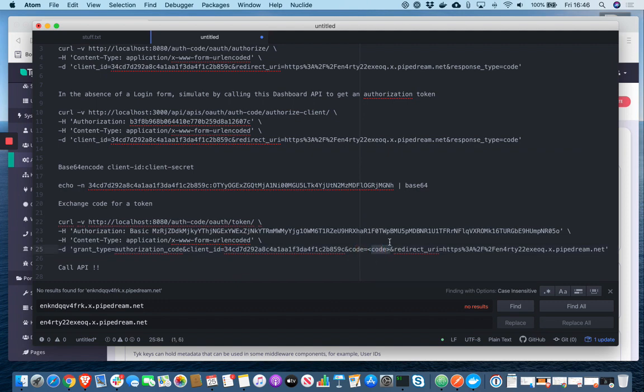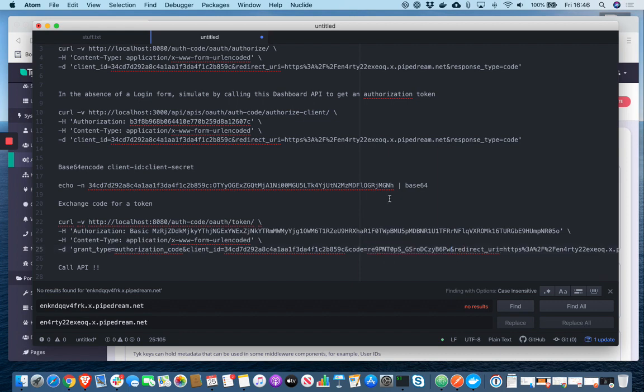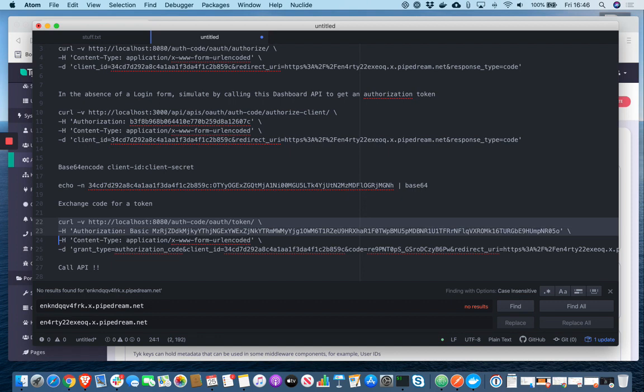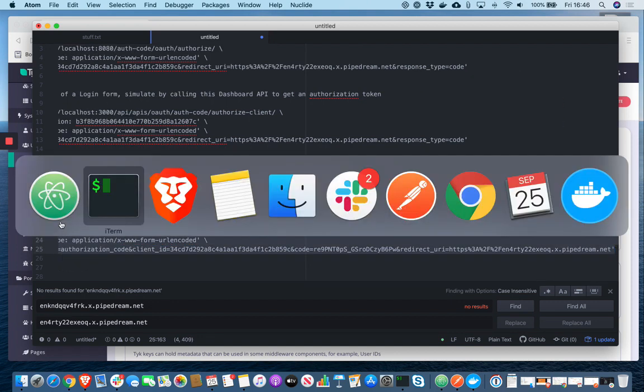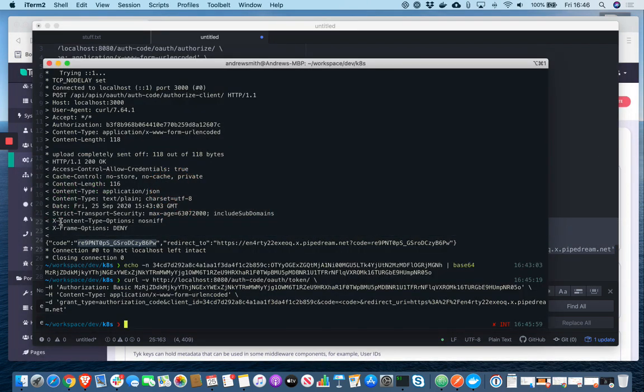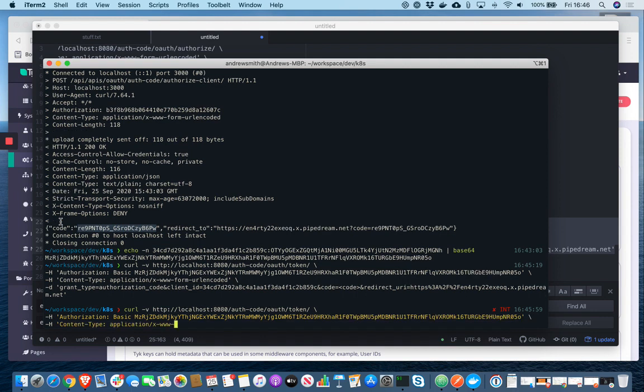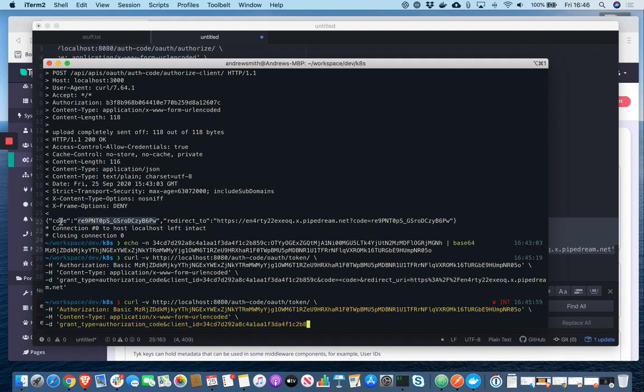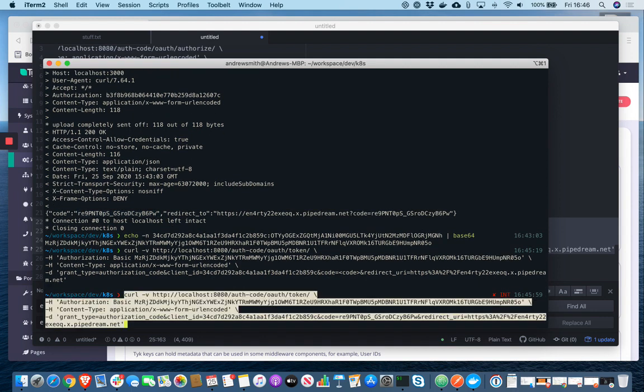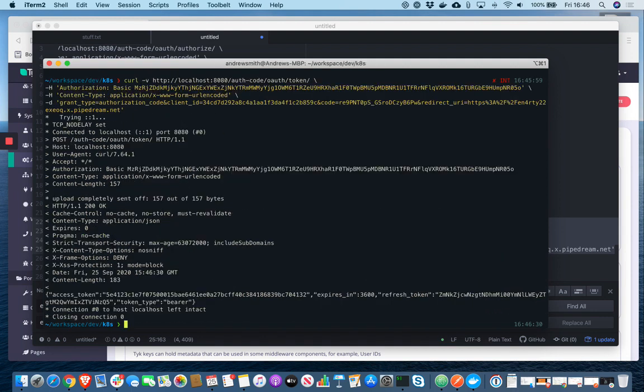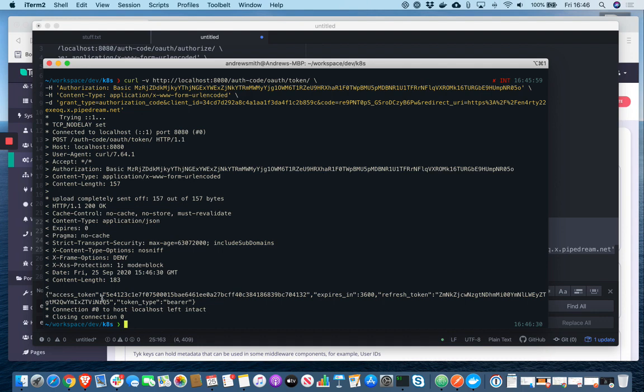So this is the step where we're exchanging the auth code for the access token. It's not going to work without the auth code. And that looks like it's worked. We've got a 200 response. And there's my access token.